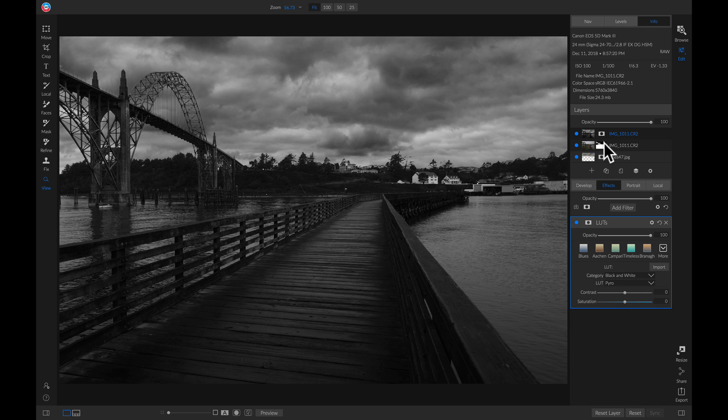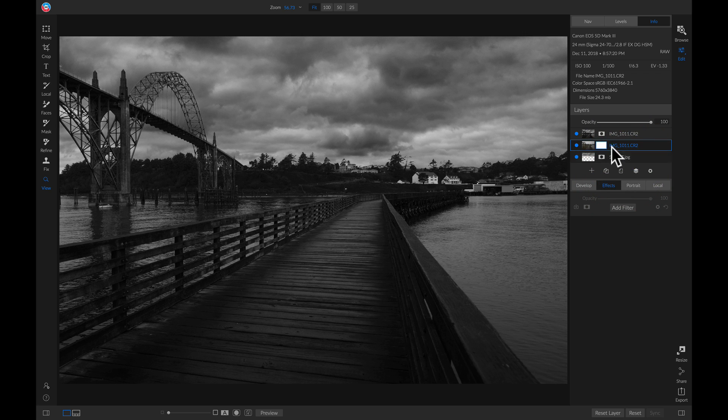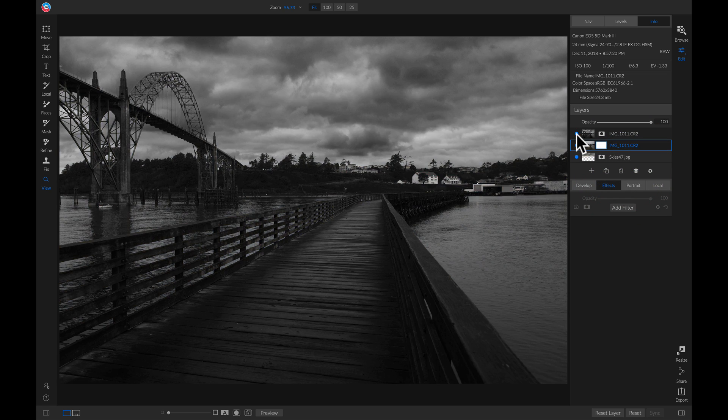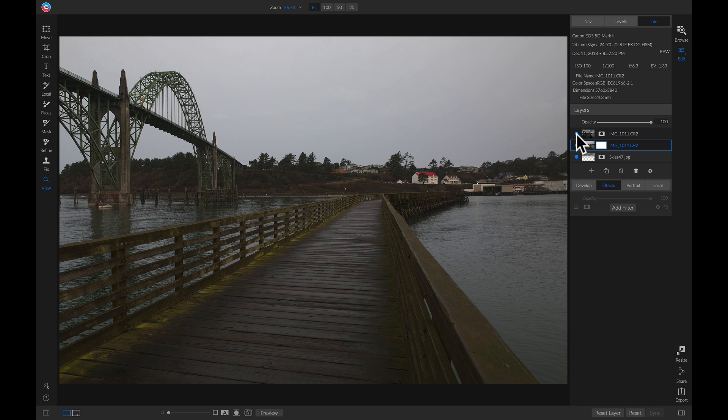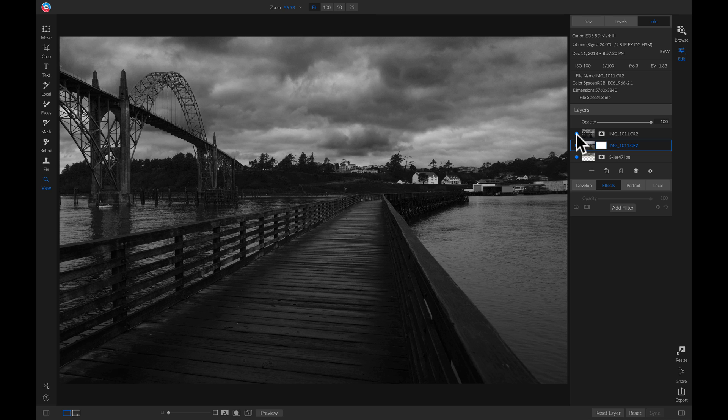Now if we head up to our layers and reset this bottom layer and turn this photo off and on, you'll see we did a good job of separating the foreground and the background using our different refine tools.